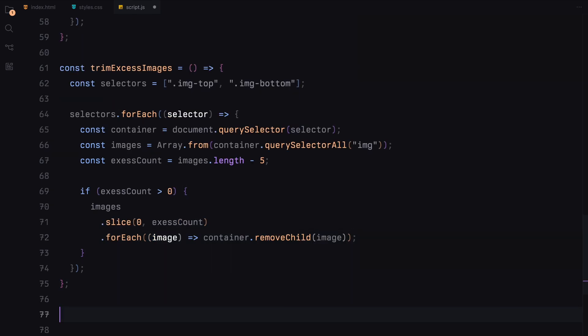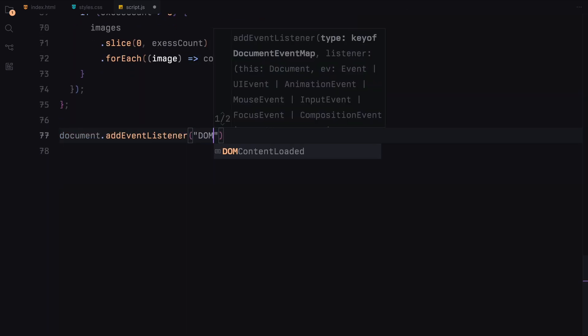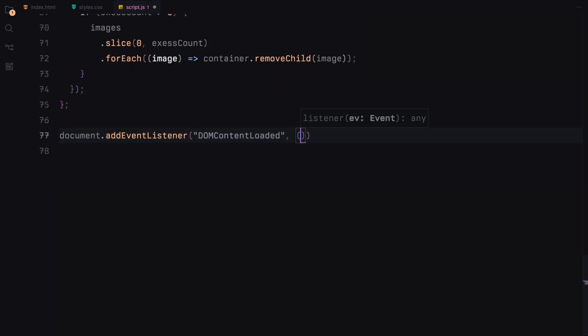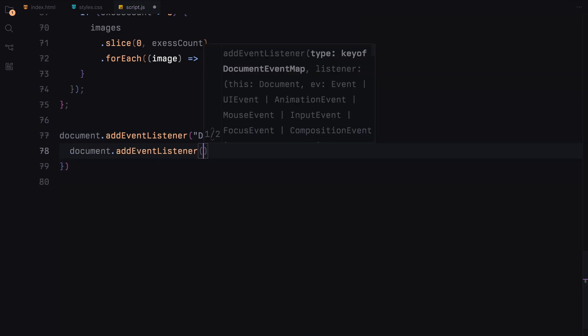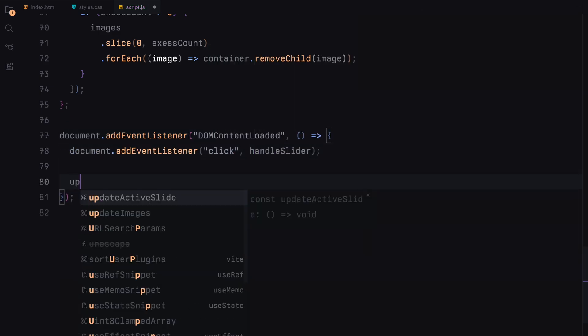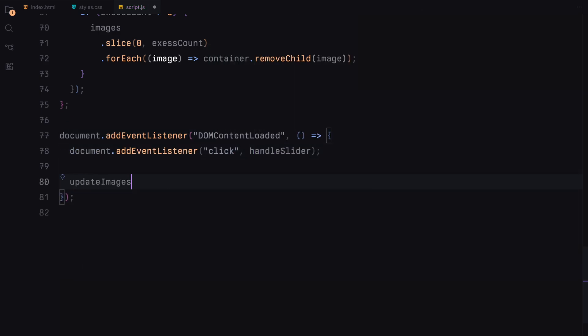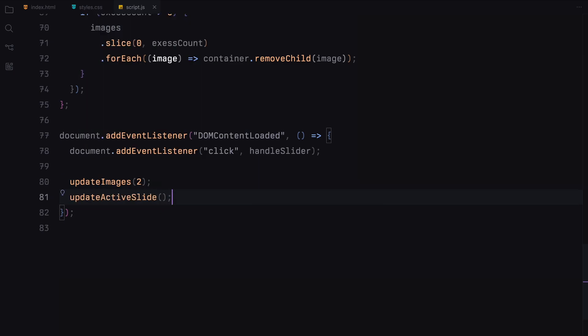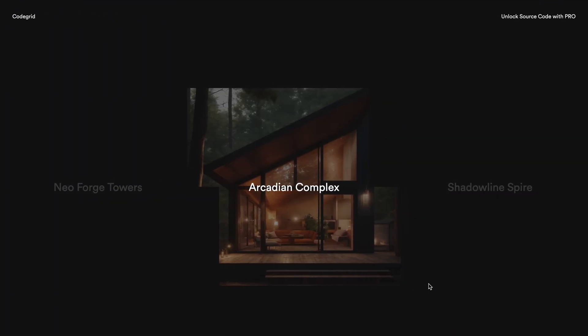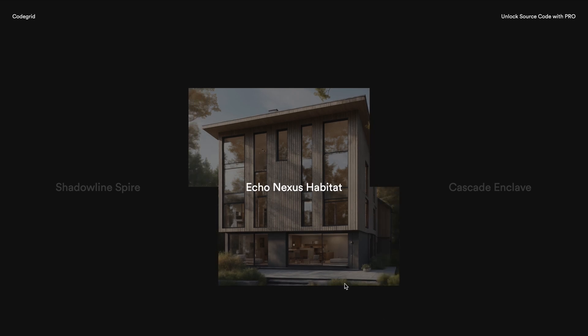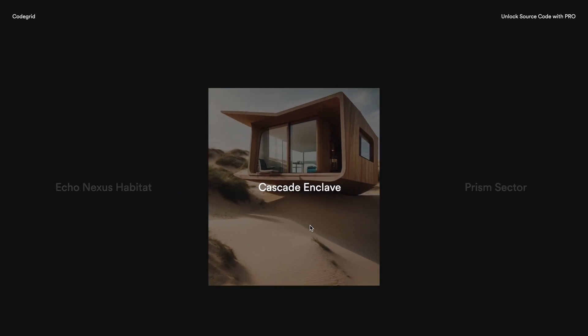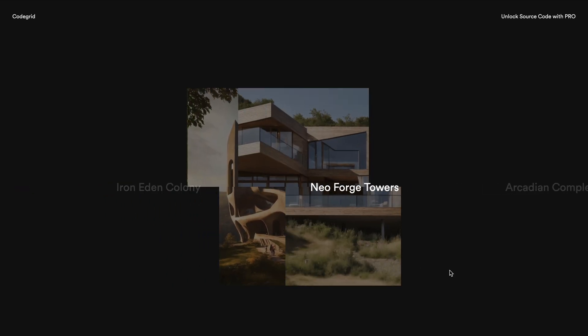Finally, we add an event listener for the DOM content loaded to initialize the slider and set up a click event listener on the document to trigger slider transitions when the user clicks. We also call update images with the initial image number and update active slide to set the first active title when the page loads. That was it, hope you found the video helpful, see you in the next one.